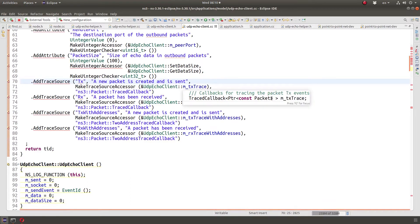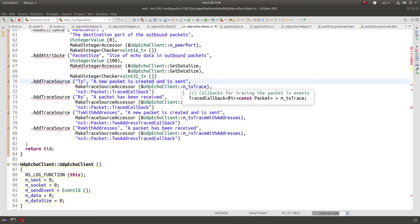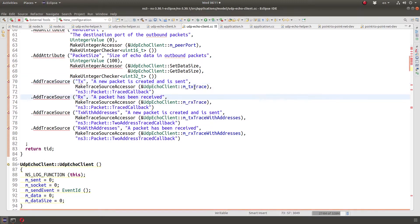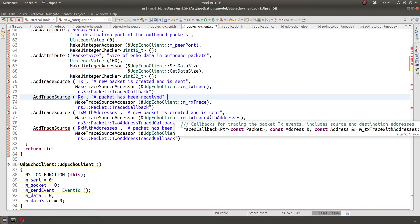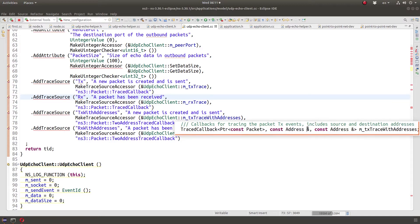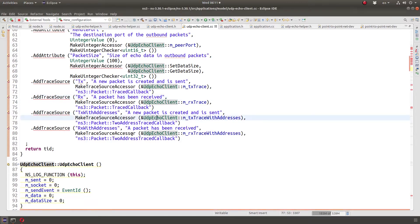Looking at the Tx trace source, this trace gives you a packet — you need to have a function that takes as a parameter a pointer to const Packet. I went with the two-address version, so this one with two addresses has a packet pointer, const address by reference, and another const address by reference. Notice that when we create a callback function it has to match the signature exactly.